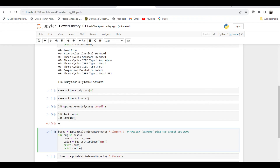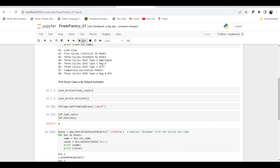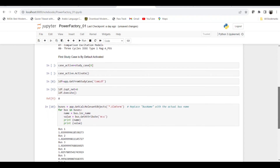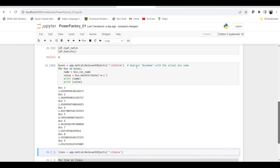Using the asterisk wildcard, we call all buses and store them in a variable called 'buses'. Then we iterate through each element, printing the name of that element and its attribute value. The attribute we are using is 'u', which represents voltage in per unit. Once we run this script, we get the name of each bus and the corresponding per-unit voltage value printed.